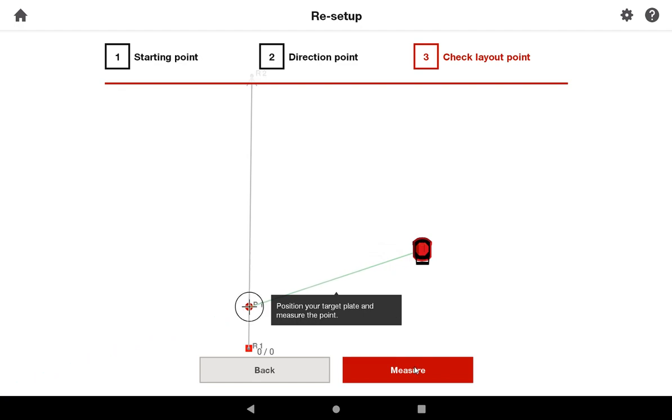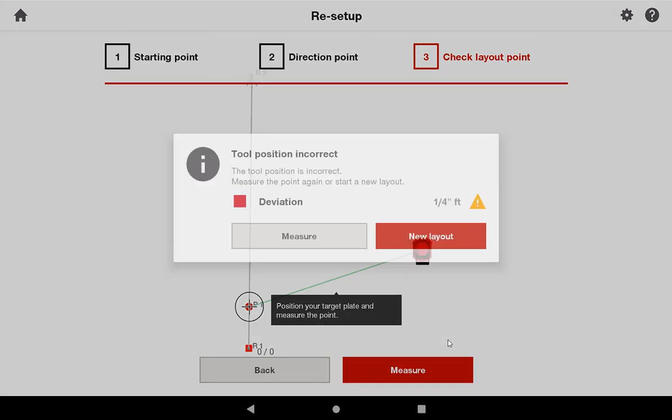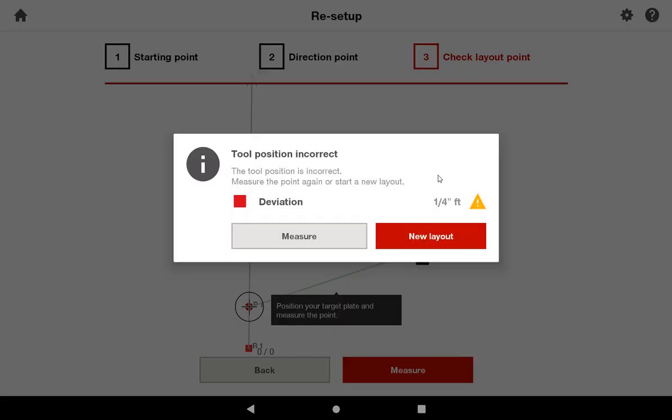I'm going to press measure, and the tool will tell me how far out my current deviation is. In the case that it's inaccurate, even by a quarter of an inch, it's simply going to ask you to try again.